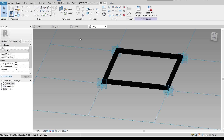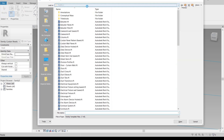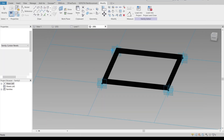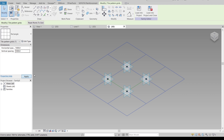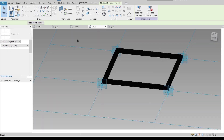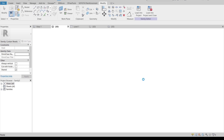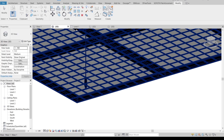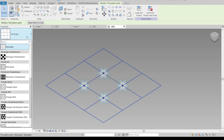Now I'm going to create another family for the adaptive panel. Change to Family, then English, and I'll use the curtain panel pattern base again. I'll adjust the panel first and make it one meter by one meter, then apply. Then go back to the model and load into project — load to Family 6.